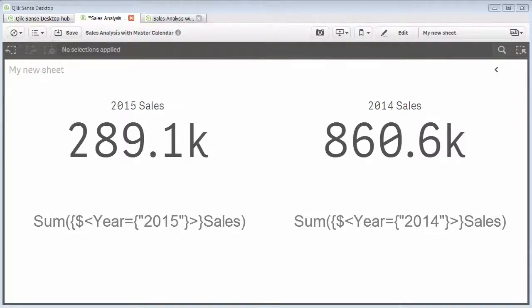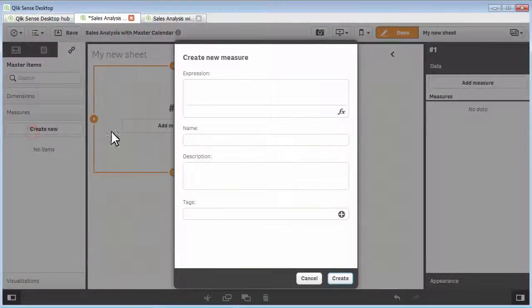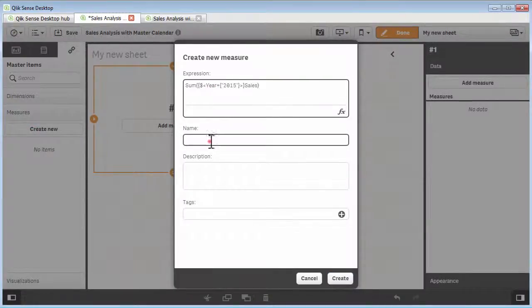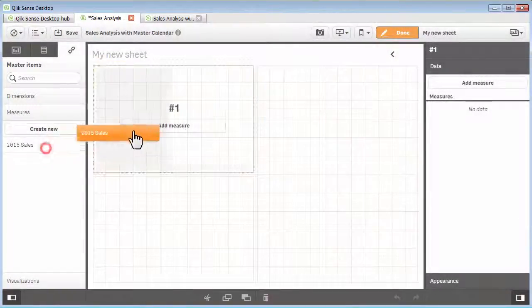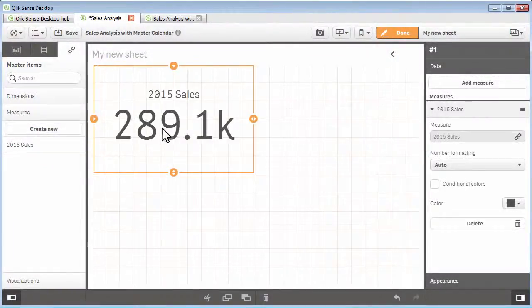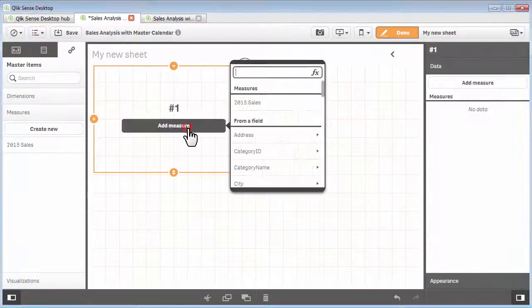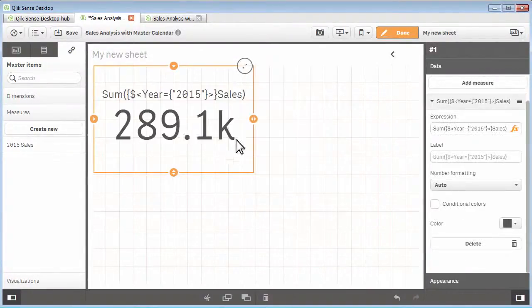Now, note that the expression can be defined a few ways. I can define it as a reusable measure within the master items list and then add it to the chart object. Or, I can directly define the expression in the measured section of the chart object.